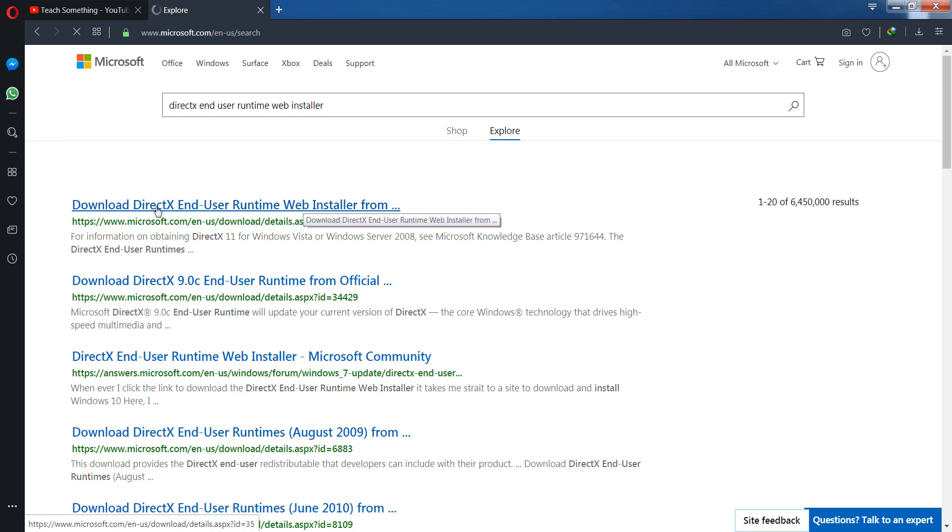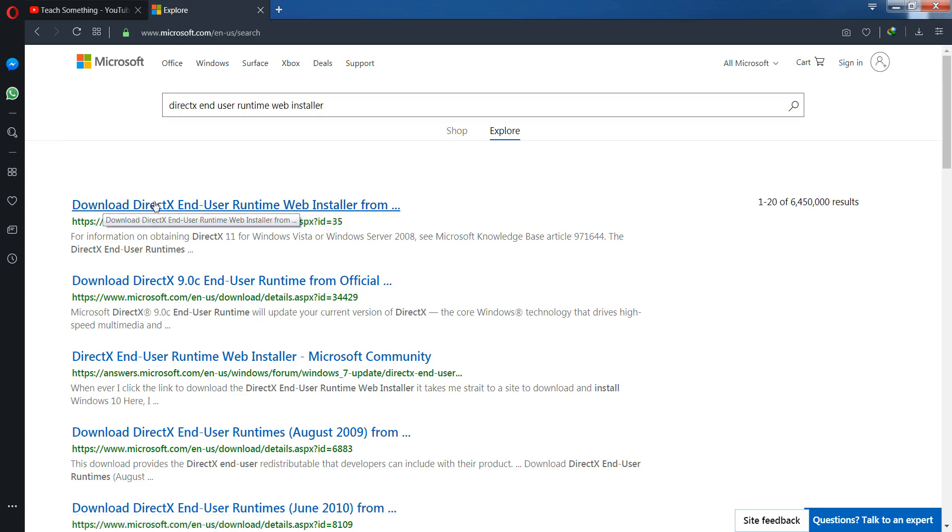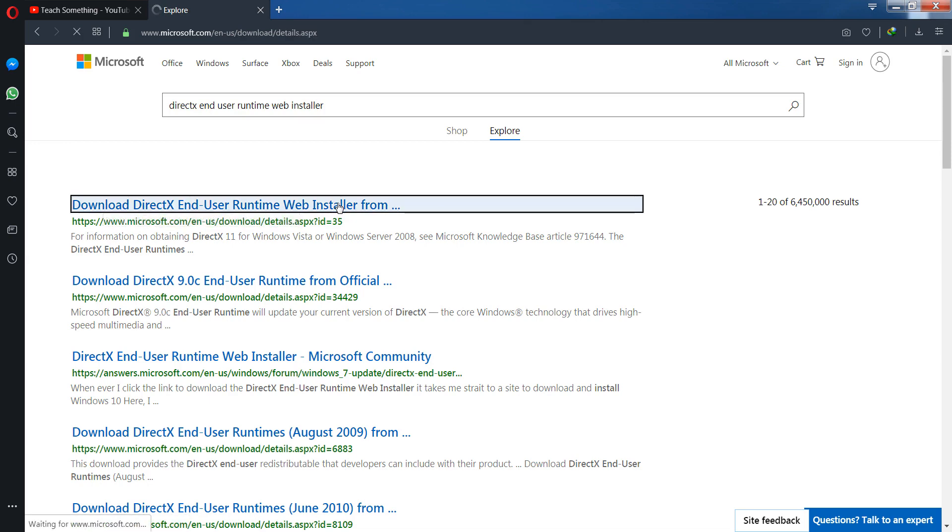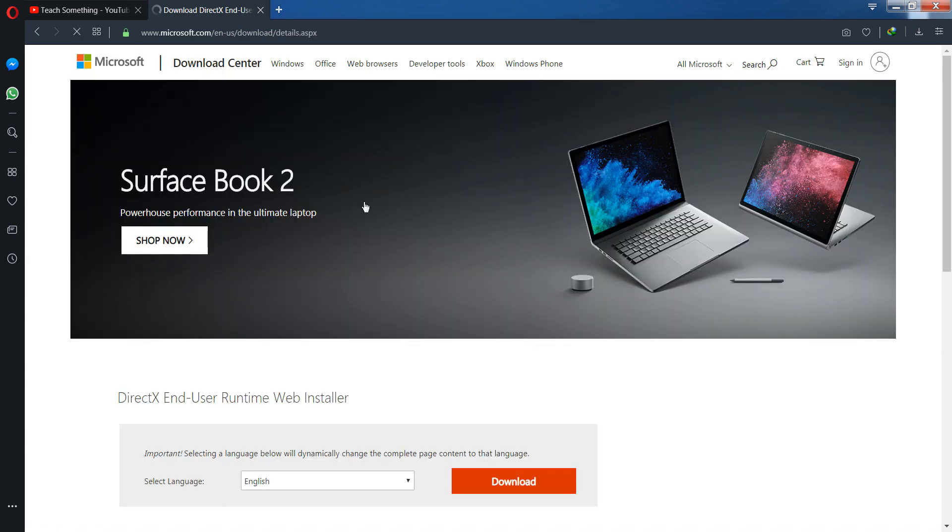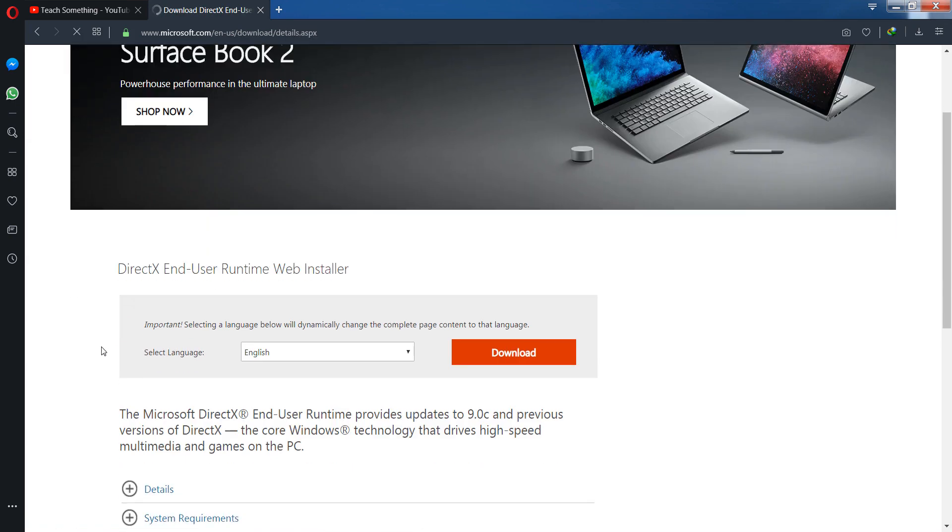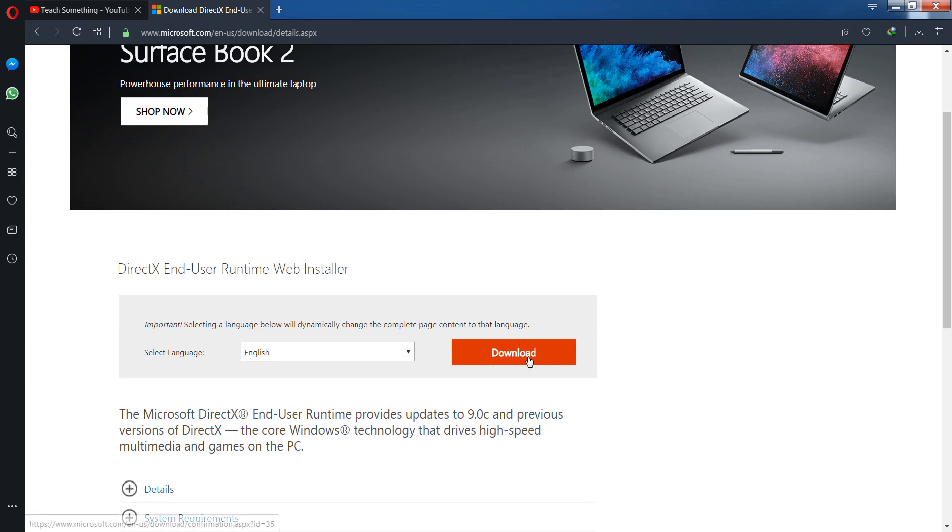Now you can see the first download link is DirectX End User Runtime Web Installer. So click on it. Now you can see, after that click on the download button and download it.